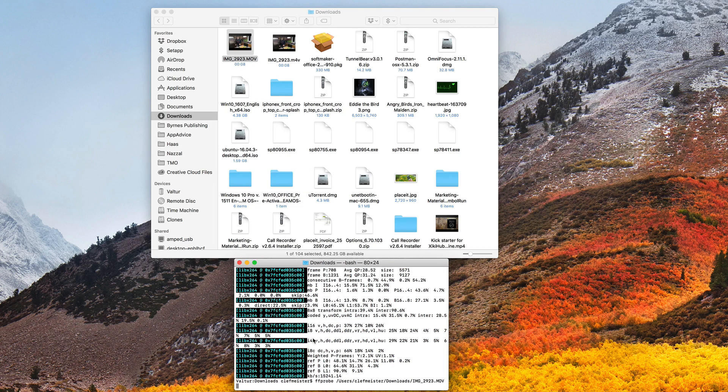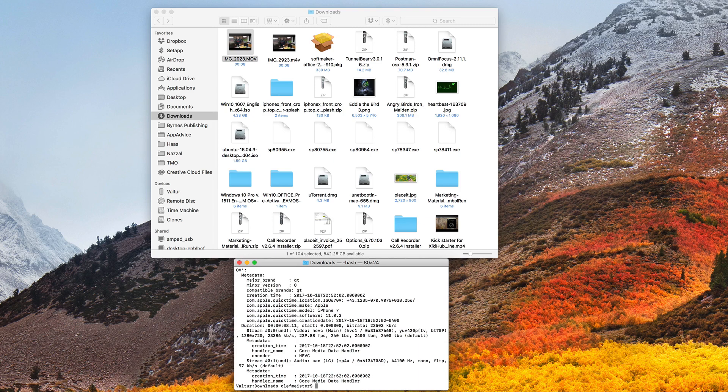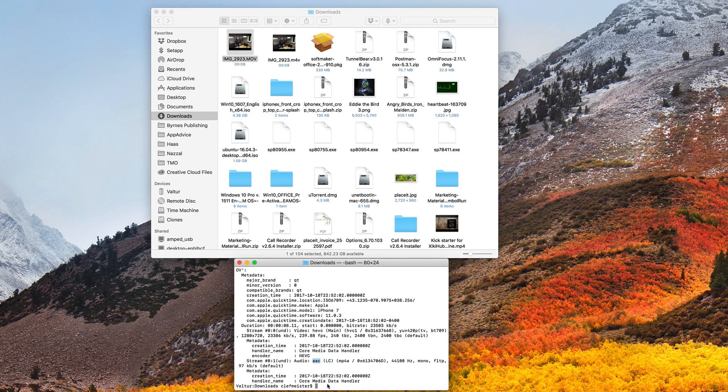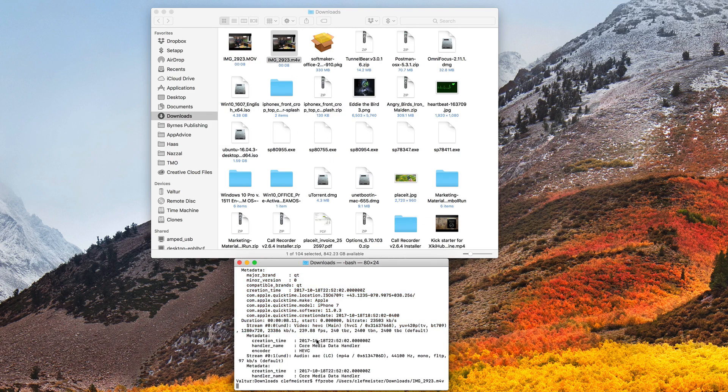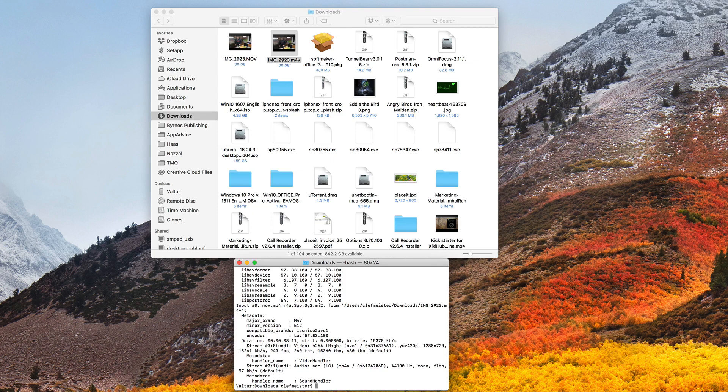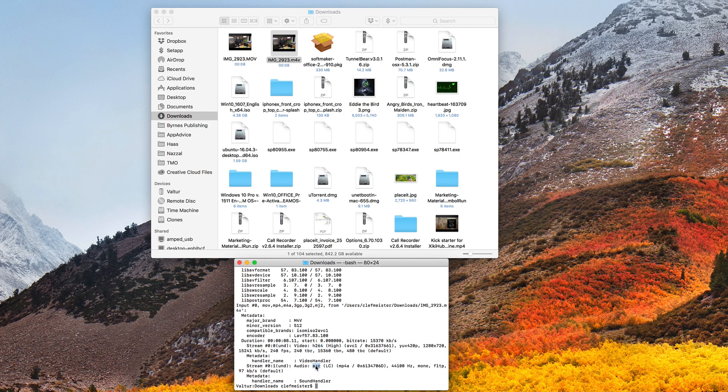And we'll do ffprobe to check our formats. ffprobe, my original file, and you can see that it's HEVC for the video encoder. The audio is AAC, which is fine. Now let's look at the new file, ffprobe, drag my new file into the terminal, hit enter, and now you can see that it's H.264 and AAC. So that is FFmpeg. That's just one way you can use this tool. There are plenty of others. And as I said, maybe we'll dive into that in a later episode.